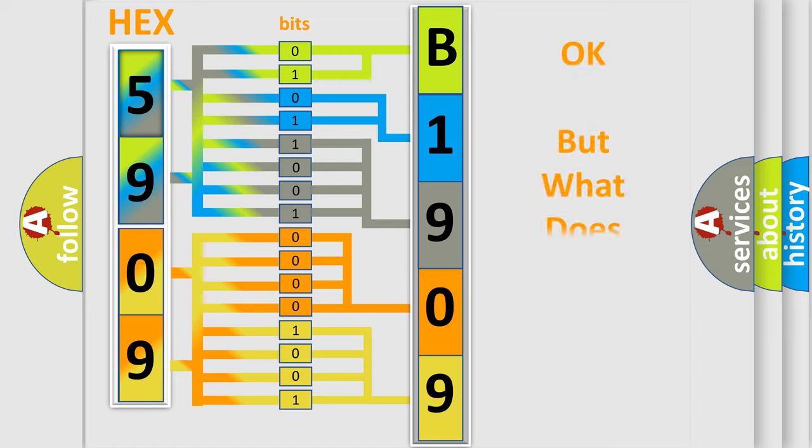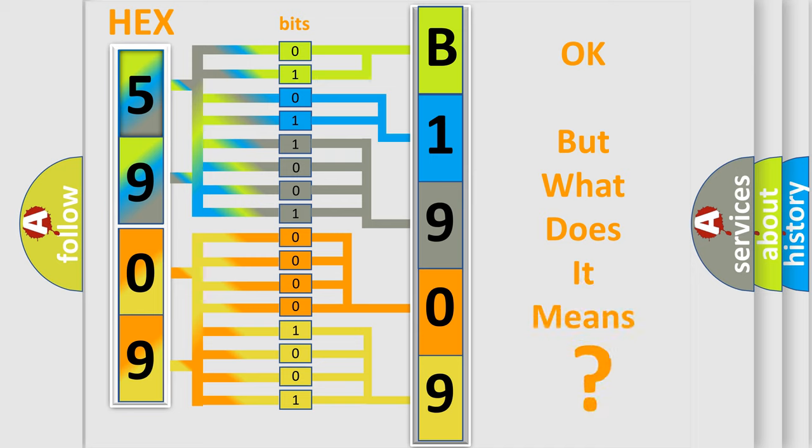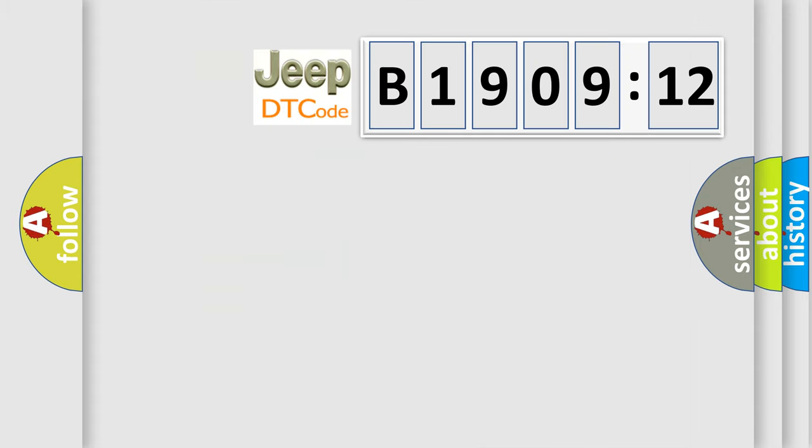The number itself does not make sense to us if we cannot assign information about what it actually expresses. So, what does the diagnostic trouble code B190912 interpret specifically for Jeep car manufacturers?